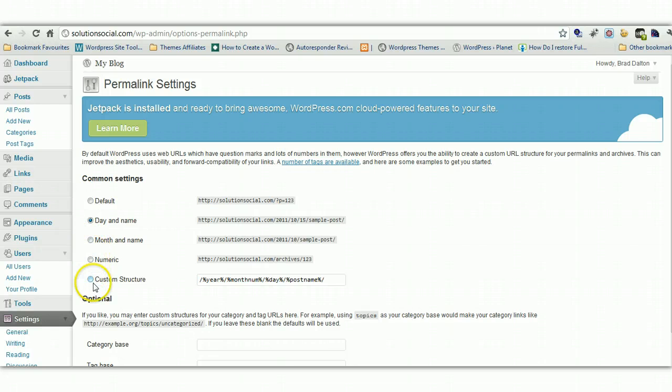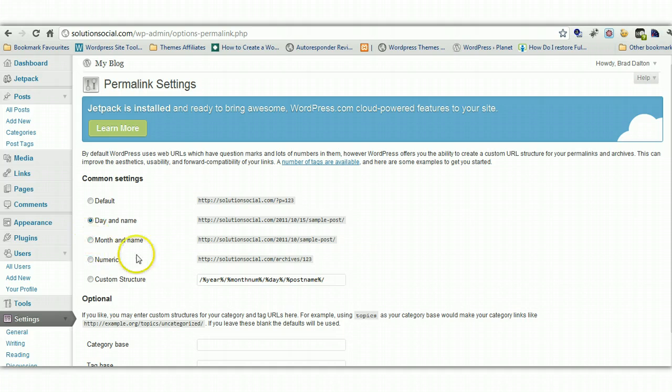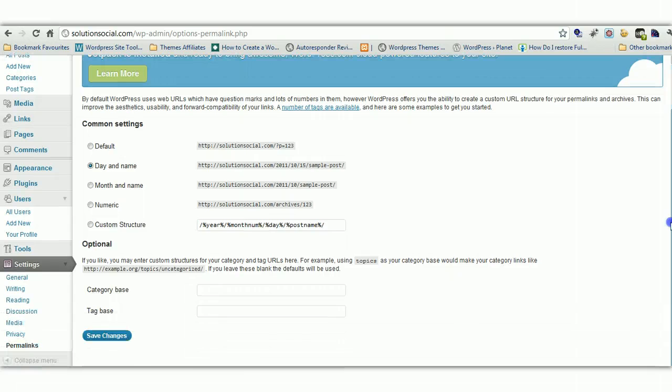And you can use a custom structure or you can use one of these here. But as long as you don't use default. And make sure you change them before you start writing any posts. So let's just use day and name. I think that's quite good. Click on save changes.